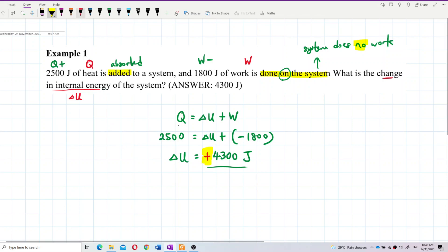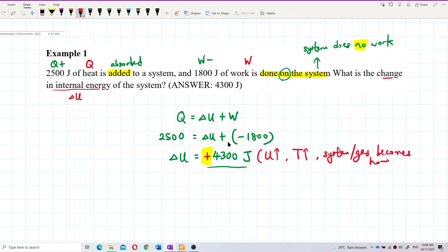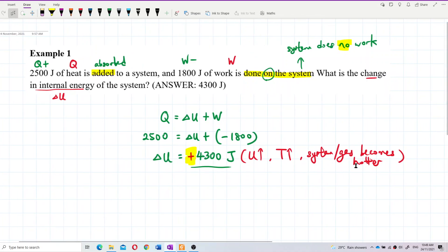So what does this positive delta U mean? A positive delta U means the internal energy increases — the internal energy of the gas increases, the temperature of the gas increases, and the gas becomes hotter.